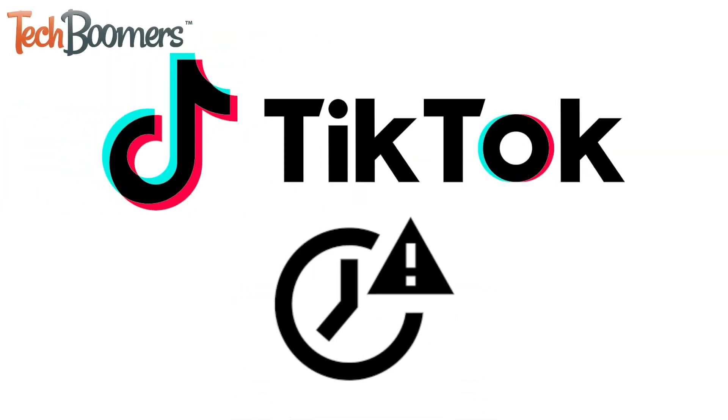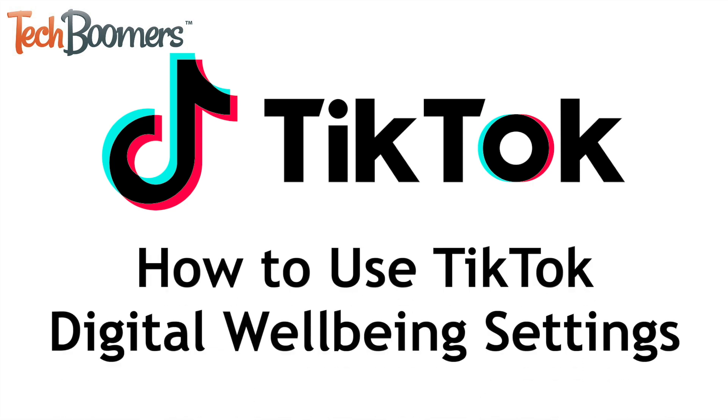TikTok has introduced a few new settings to encourage users to take better care of their own digital well-being. I'm Jessica from techboomers.com and in this video I'll show you how to set up screen time and content restrictions on TikTok. Now let's get started.